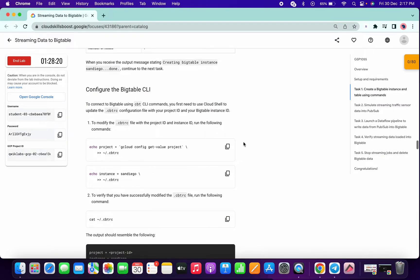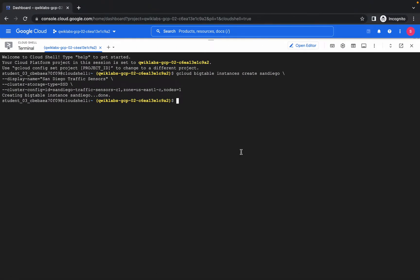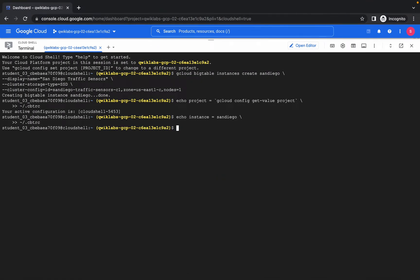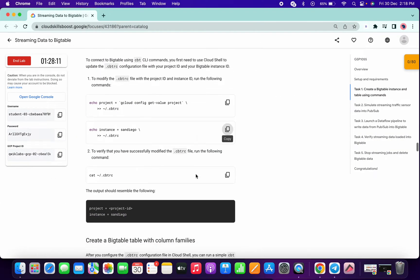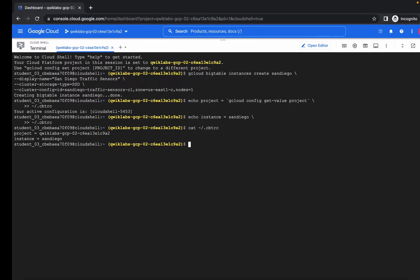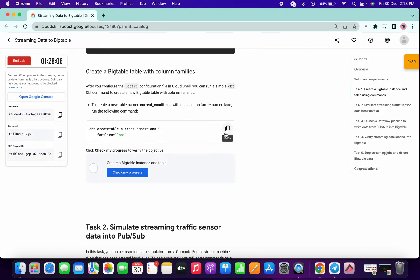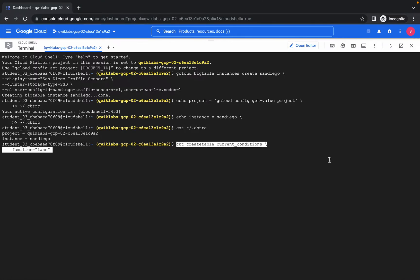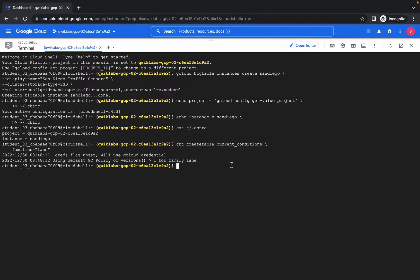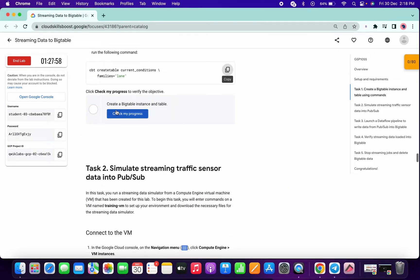Scroll down a little bit, then copy this second command and paste it over here, then copy this command and paste. Copy this and paste. Copy this command and paste — it will take a few seconds and it will be done.